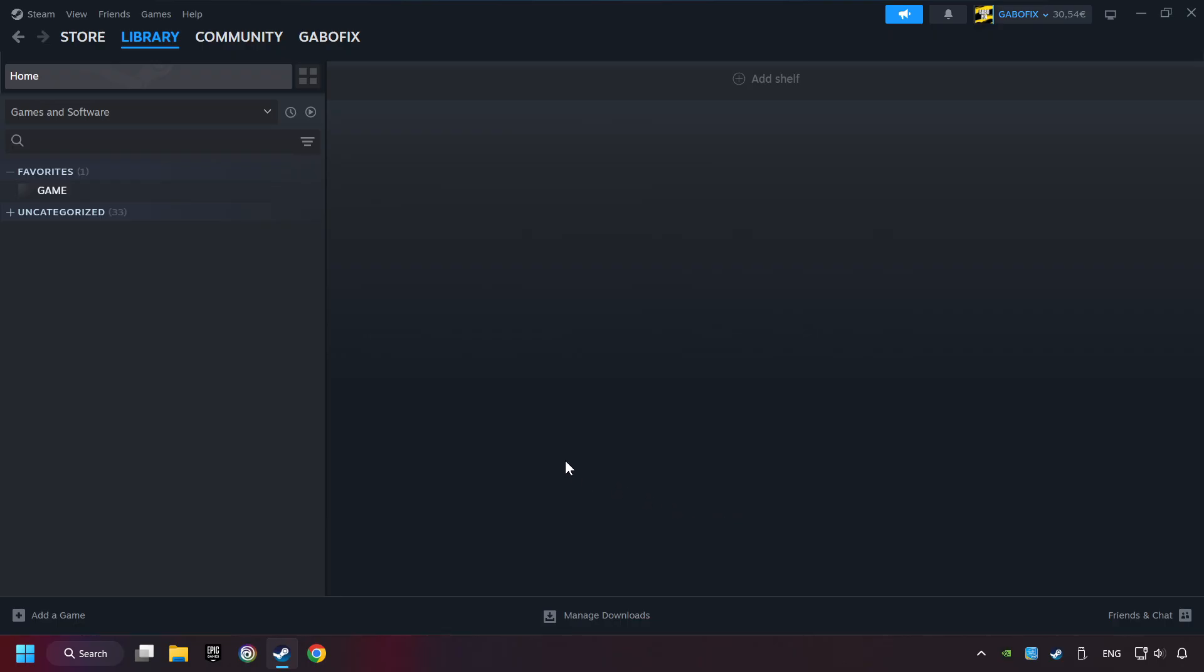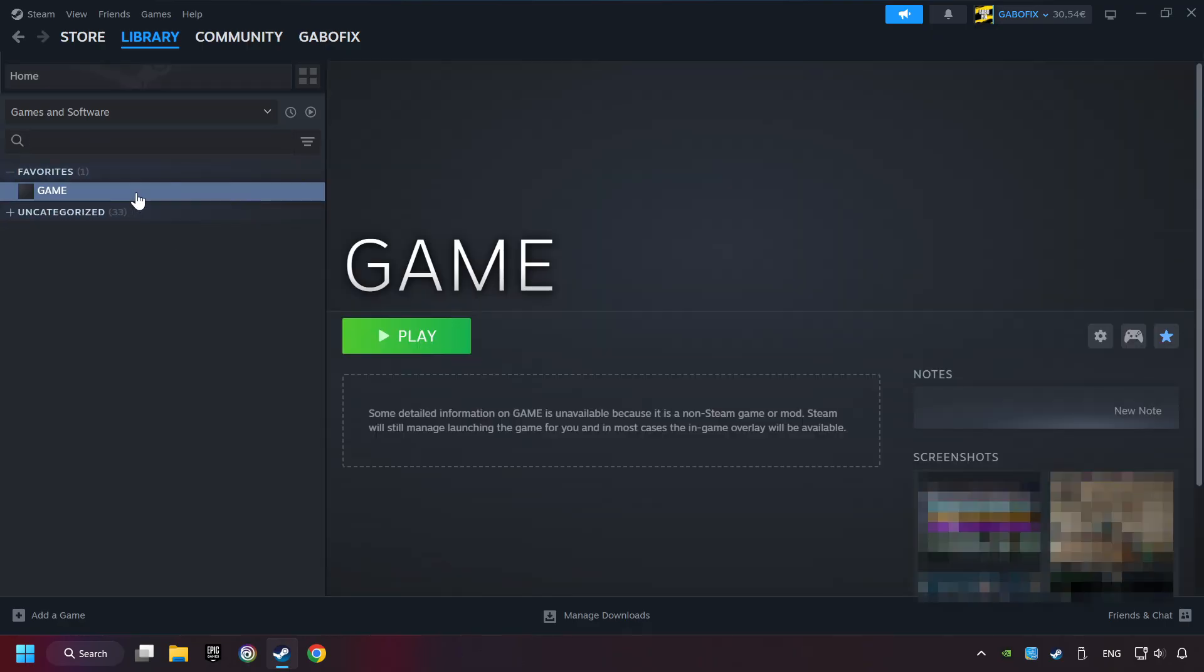Now you can go to the library and select the game. I made a file named Game for this video. Don't be confused, you should see your game right here. Click on the game.